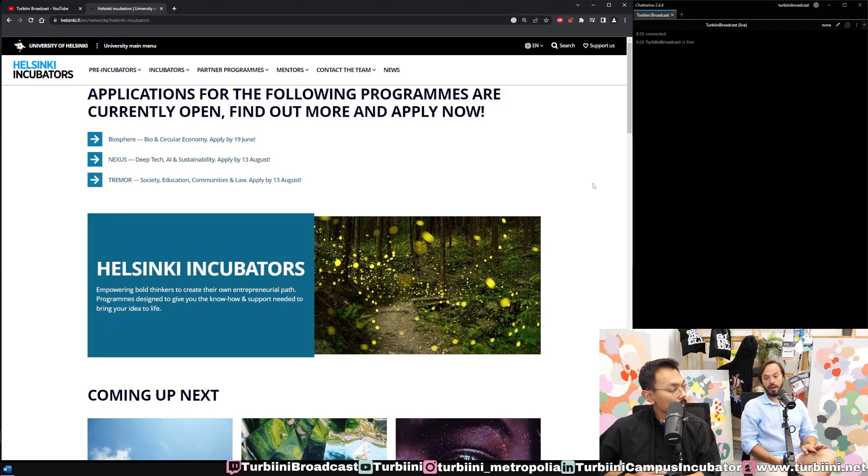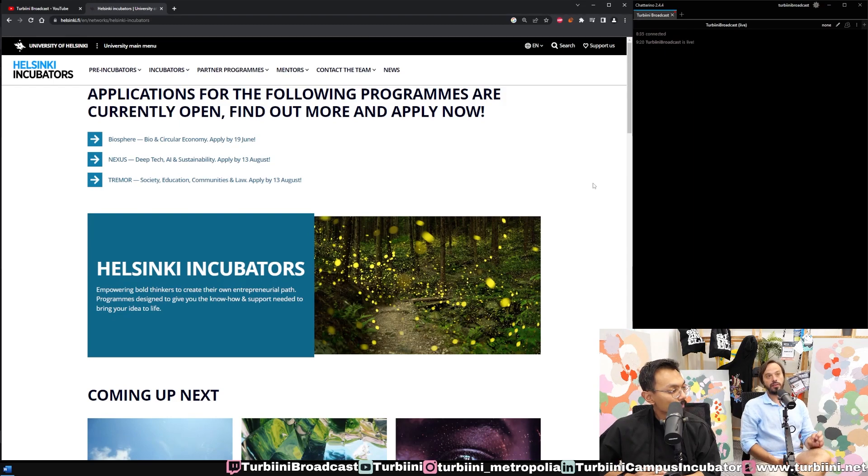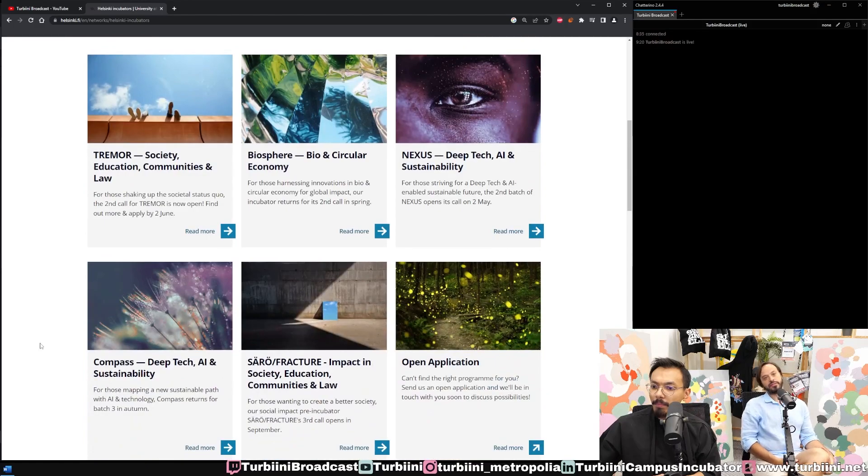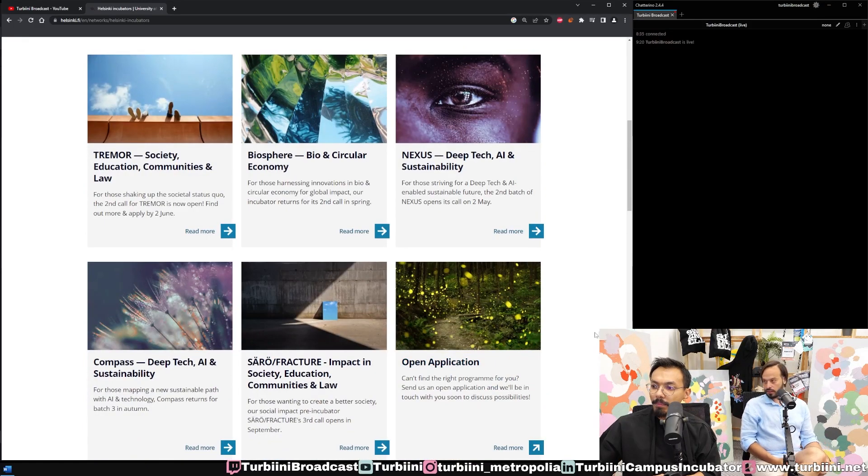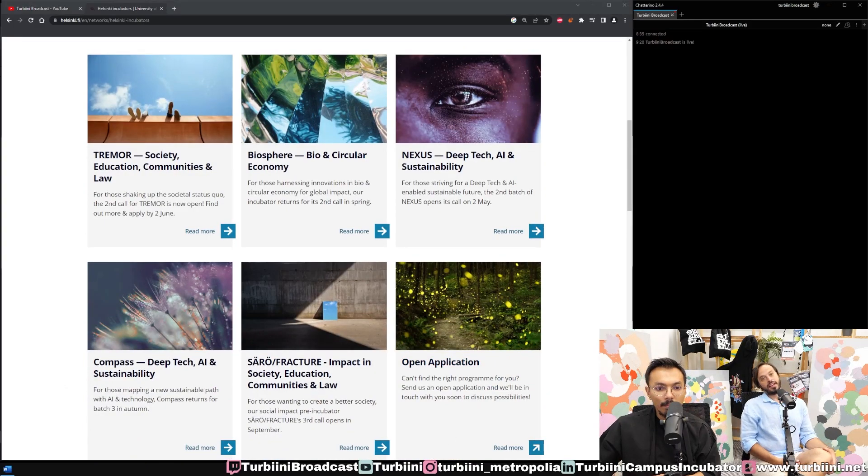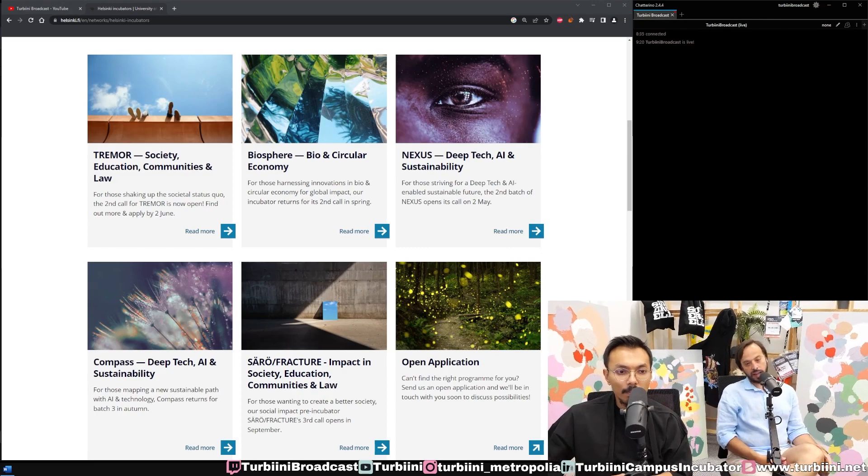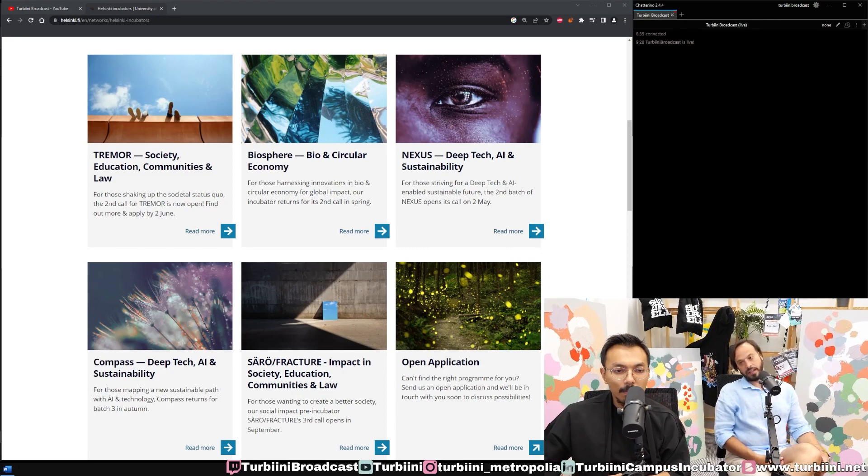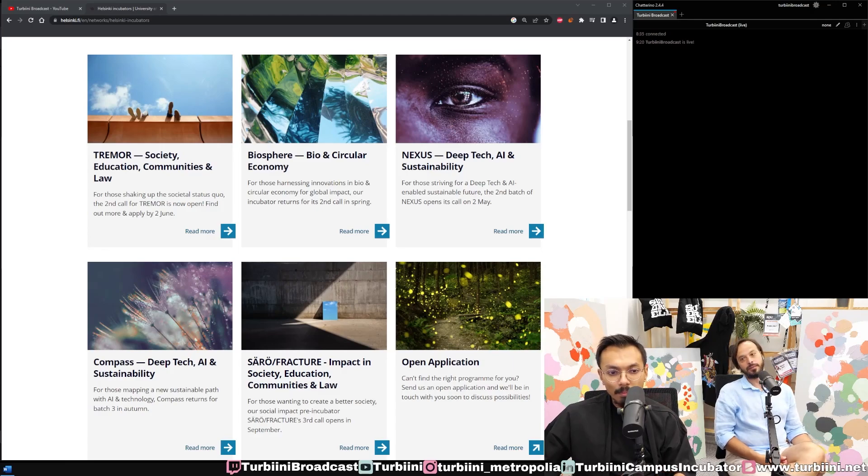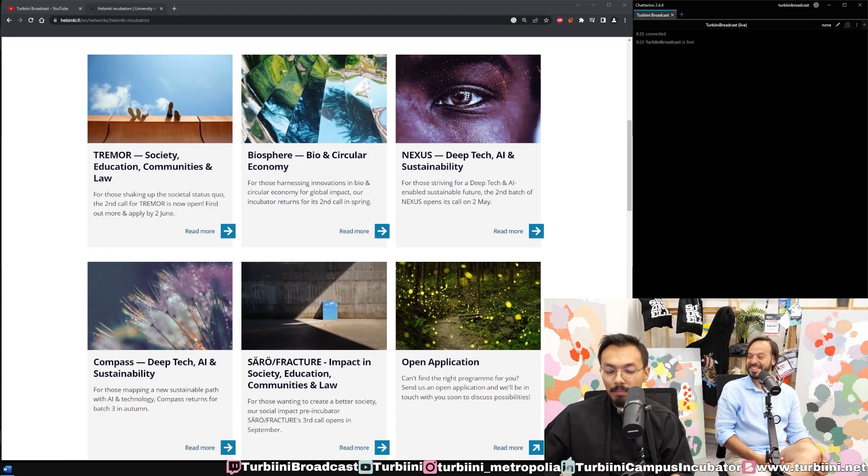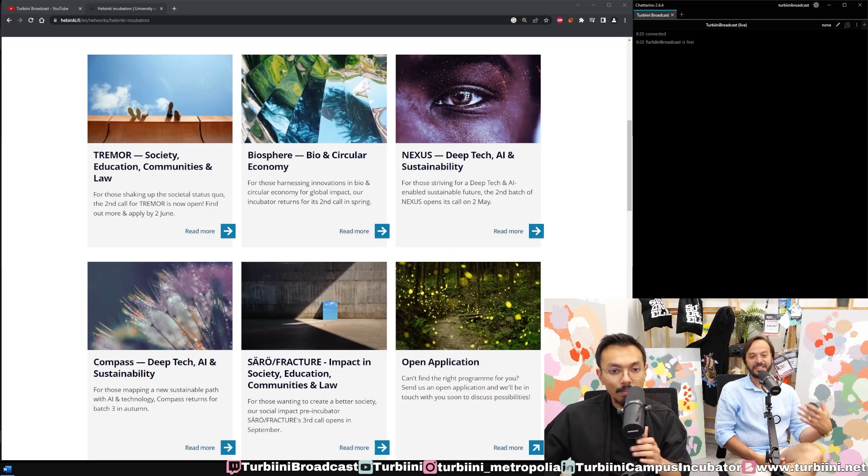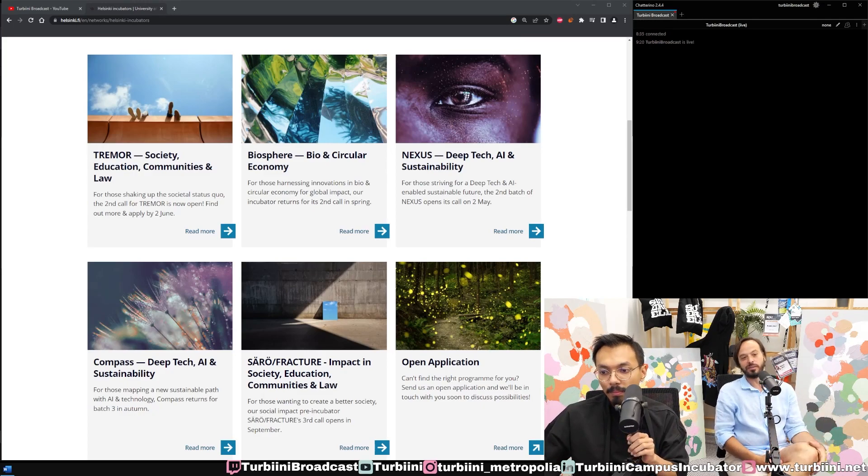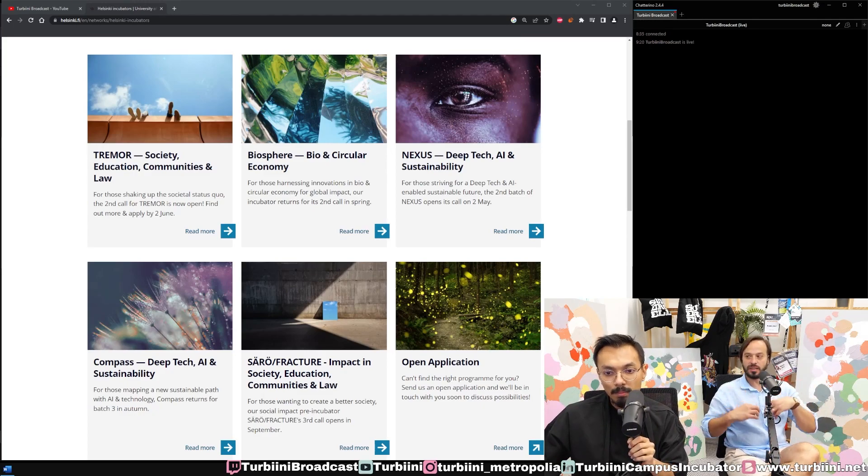We have four campuses, one pre-incubator and an incubator per campus. The big ones are Circulator and Biosphere incubator in the city center. We have Saru and Tremor incubator, and then in Meilahti we have Elixir and Spark, plus other structures within Meilahti.